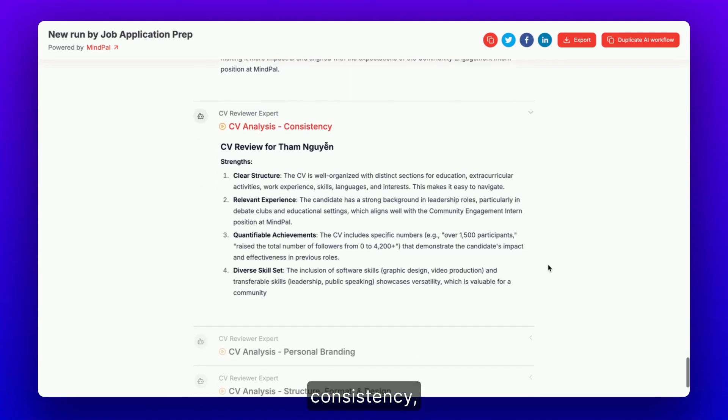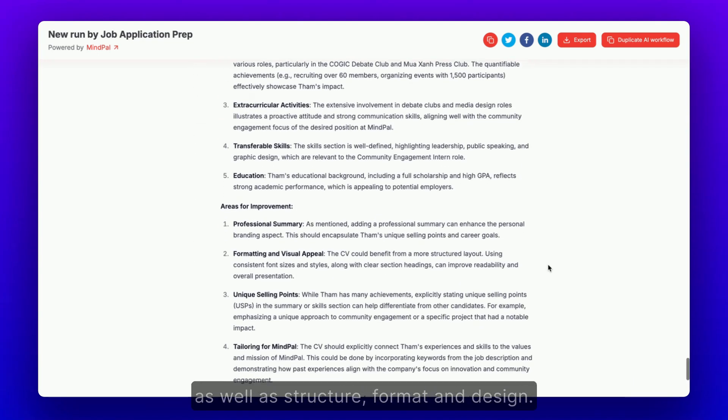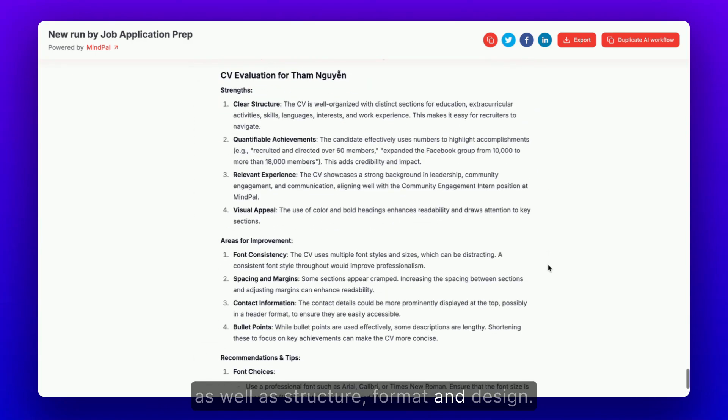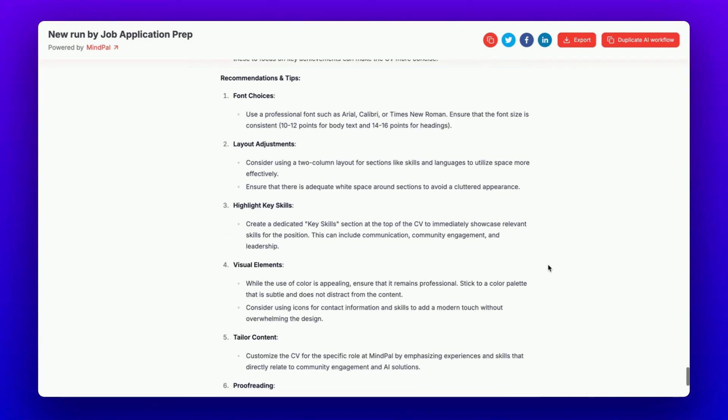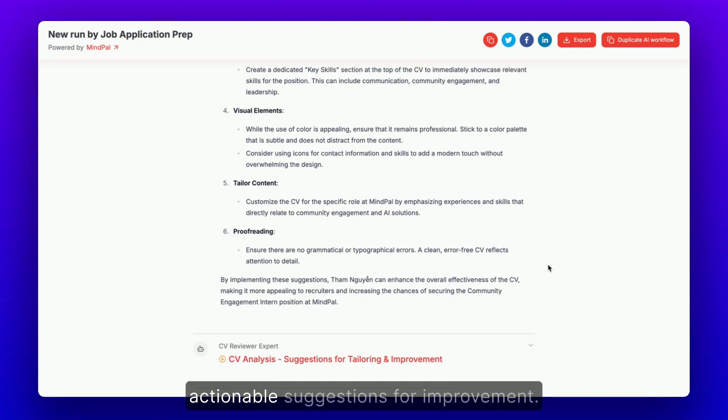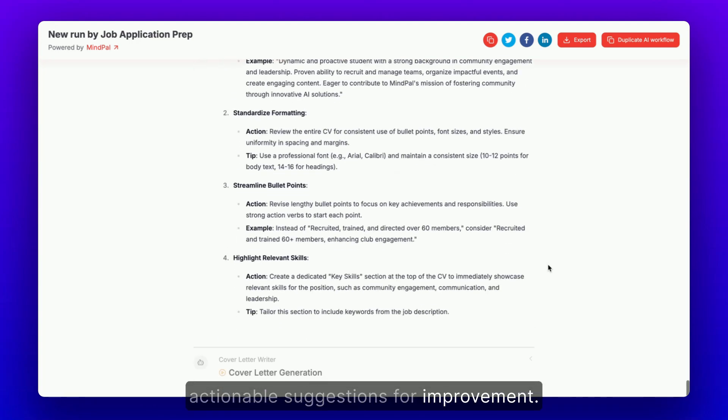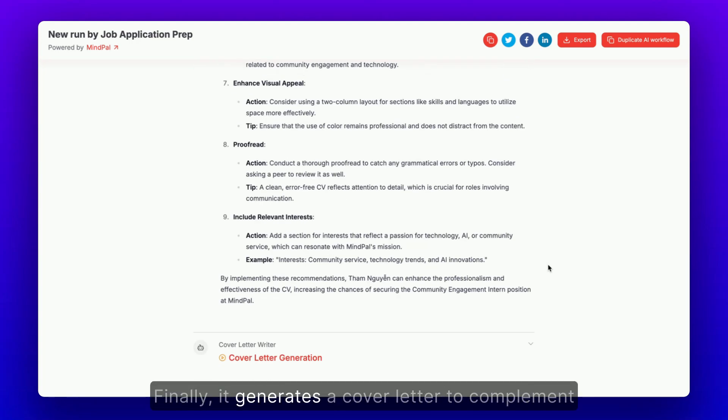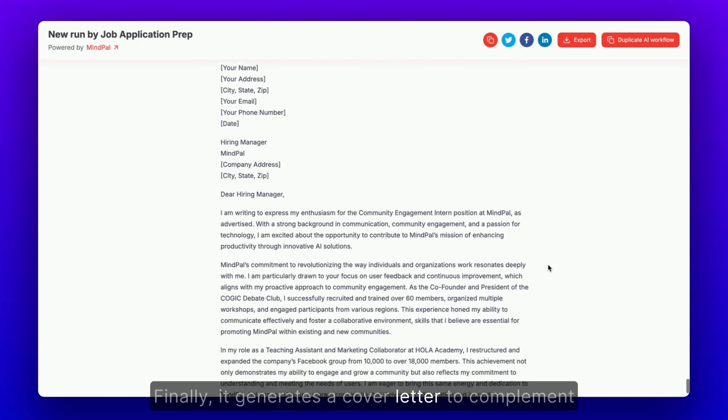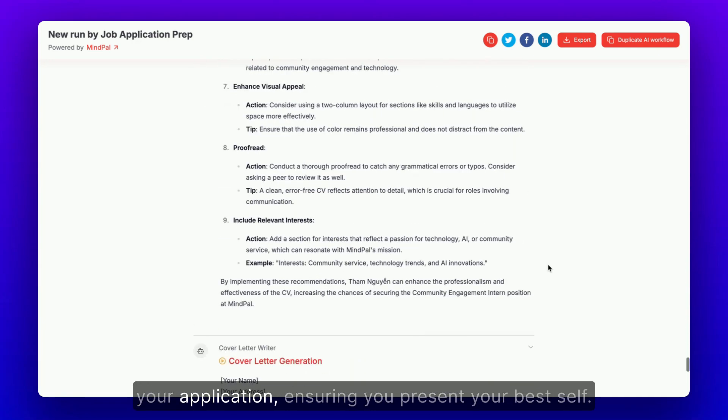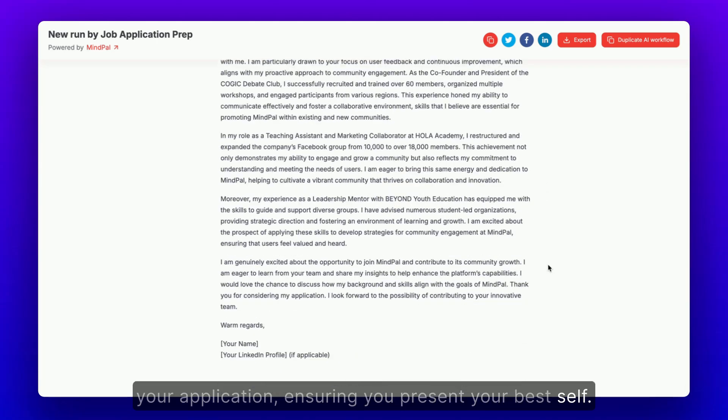consistency, personal branding, as well as structure, format, and design. After that, it provides actionable suggestions for improvement. Finally, it generates a cover letter to complement your application, ensuring you present your best self.